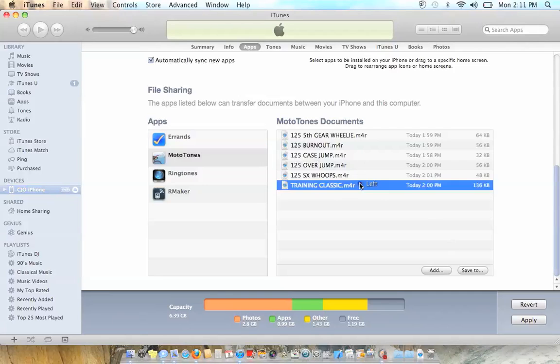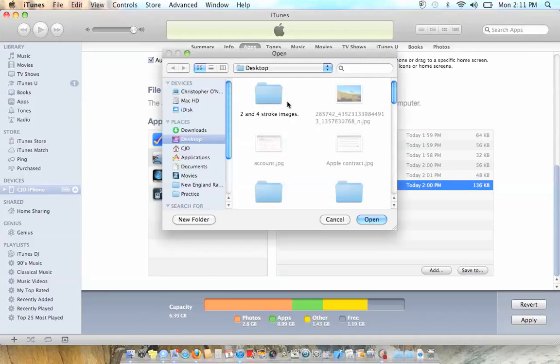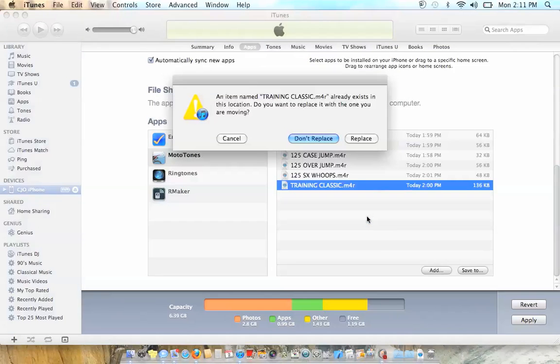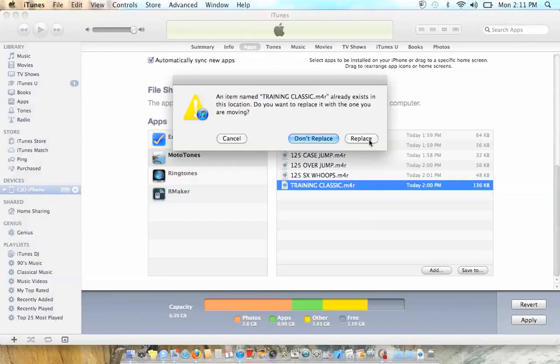So I want to save training classic, so save to, easiest way to do it is to your desktop, which I already have it on there.